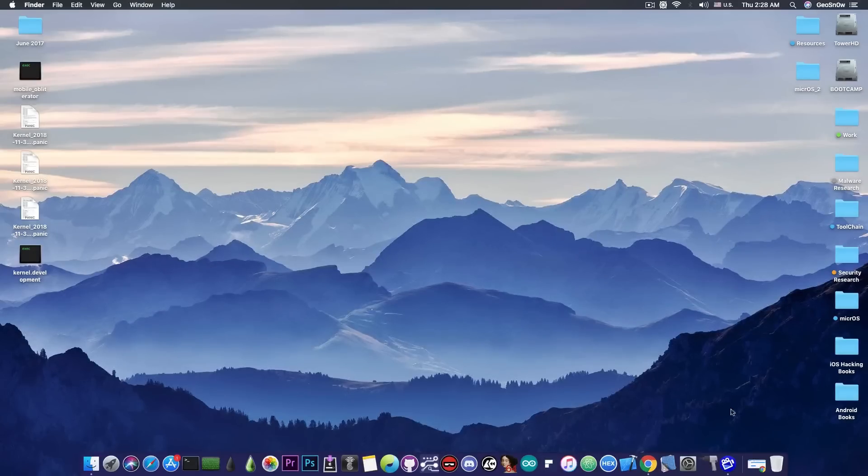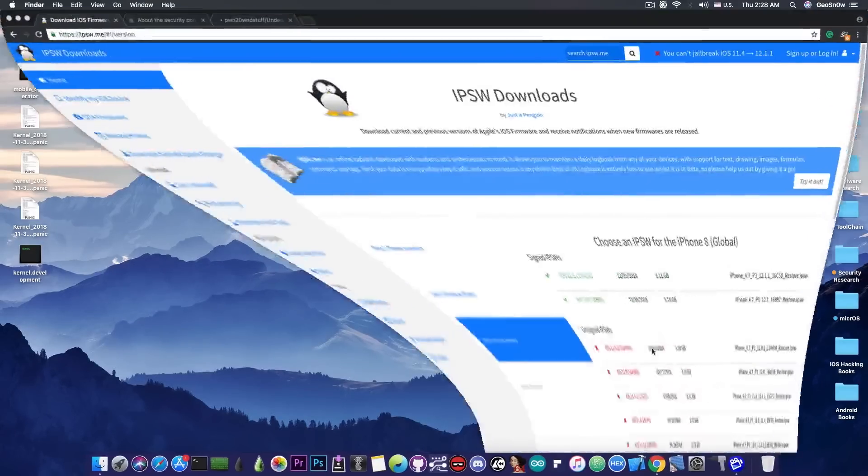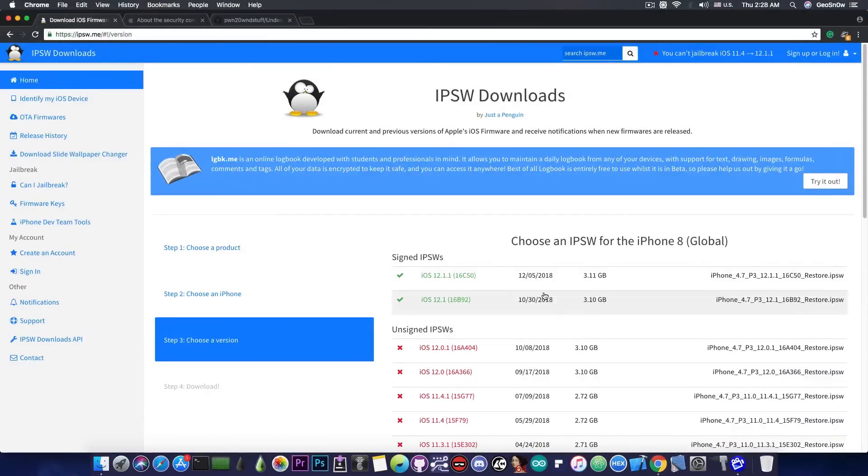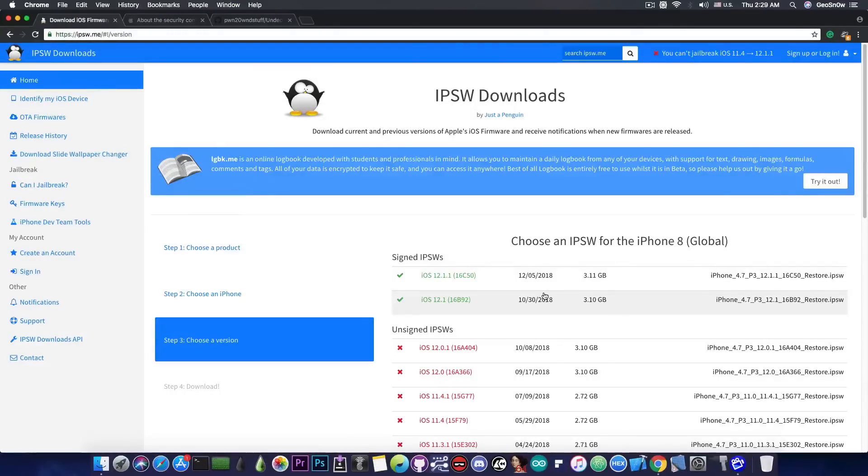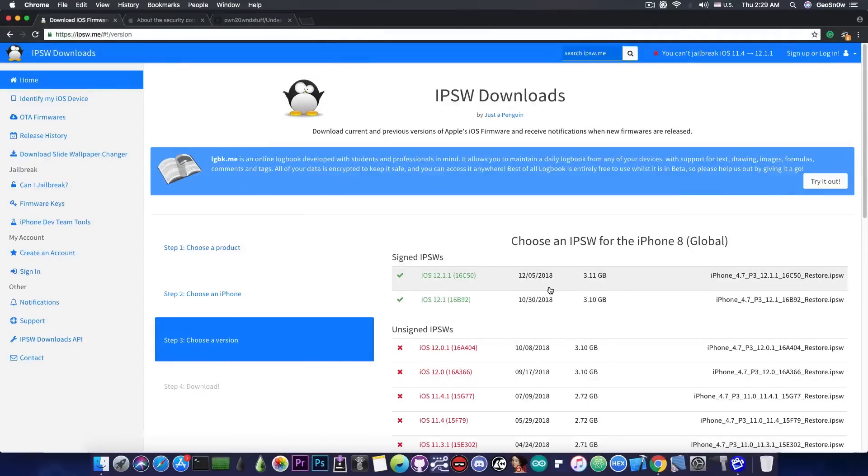Just a few hours ago Apple posted iOS 12.1.1 which has been in beta for some time. And as you can see iOS 12.1 and iOS 12.1.1 are currently signed together.